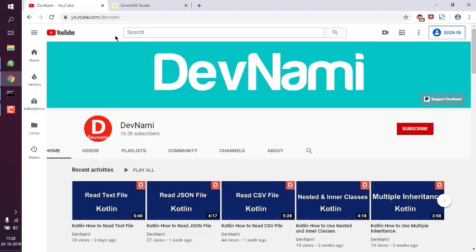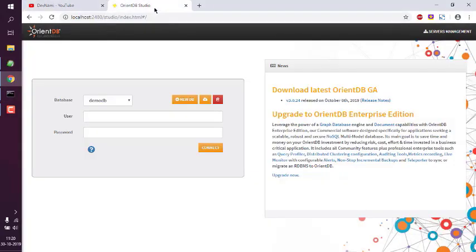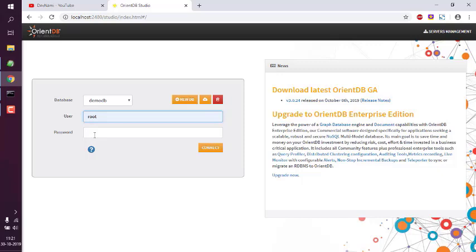Now let's take a look at how to run queries in OrientDB Studio's query editor. Start the OrientDB server.bat from the bin directory, then open a browser tab at localhost:2480. This is the port where you access OrientDB Studio. The default database is 'demo db', so I'll run the query on that. I'll use my username 'root' and password, then press Connect.